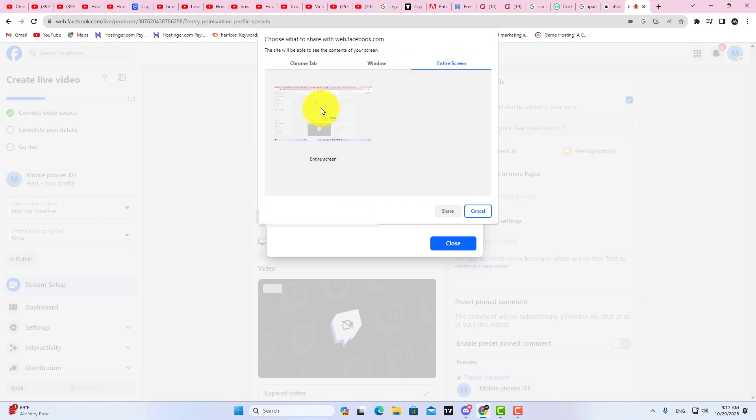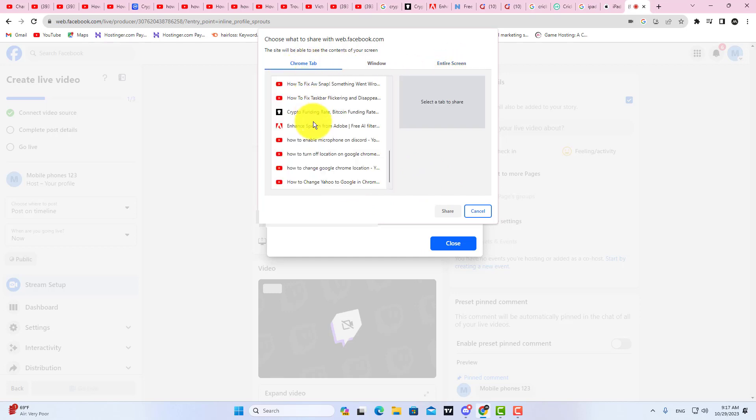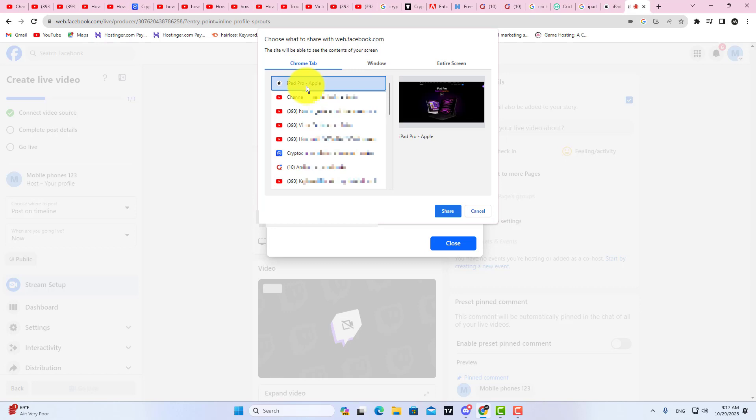So for example, I want to share a specific tab from Google Chrome. I select a tab and then I click on the Share button. That's it.